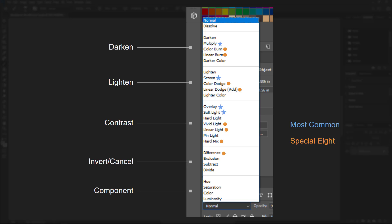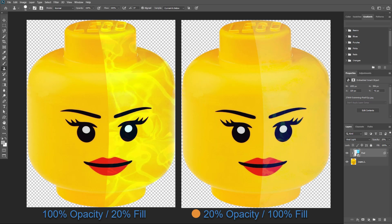There are 8 special blend modes that behave differently when fill is adjusted compared to opacity — for these 8 blend modes, 20% fill will look different than 20% opacity. For all the other blend modes, opacity looks the same as fill. Here's an example of the vivid light mode with 20% fill versus 20% opacity.